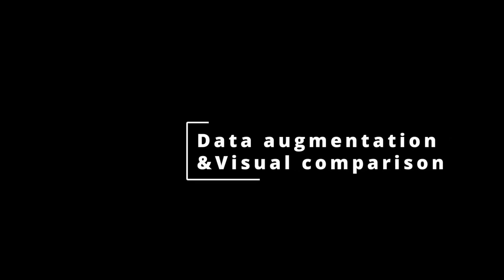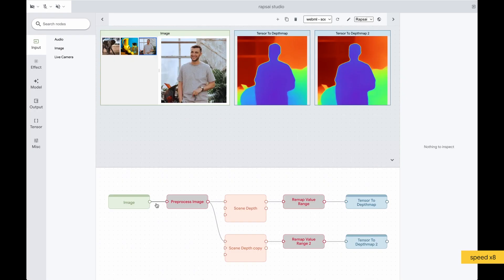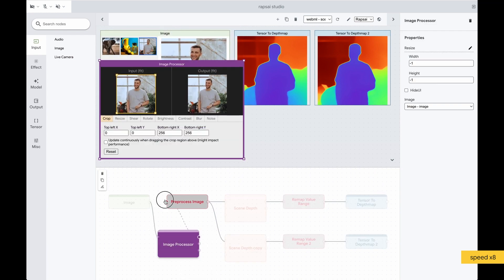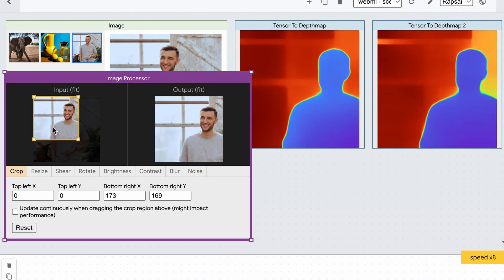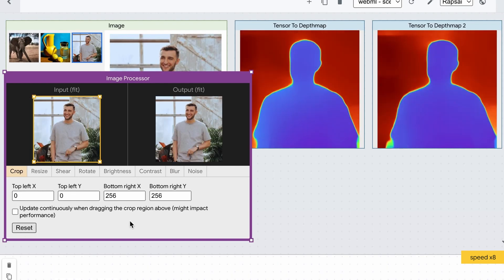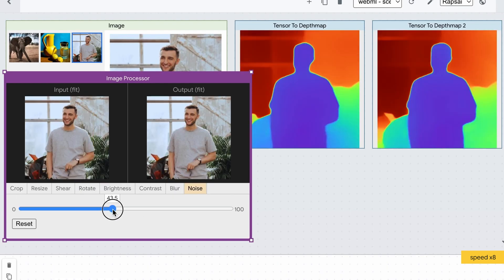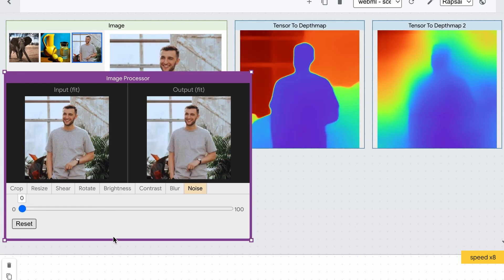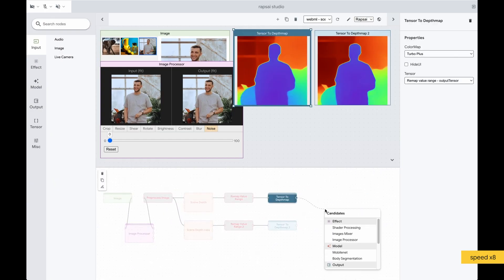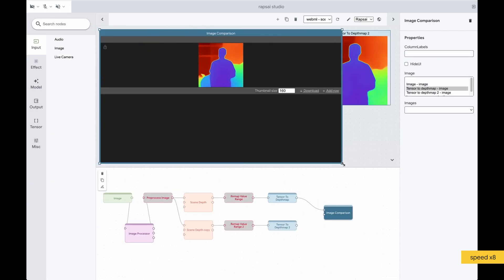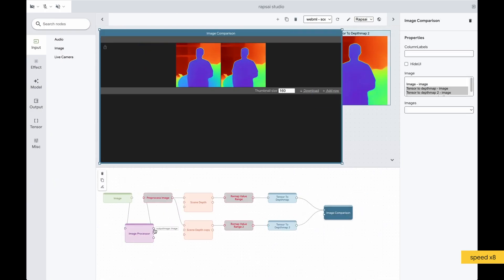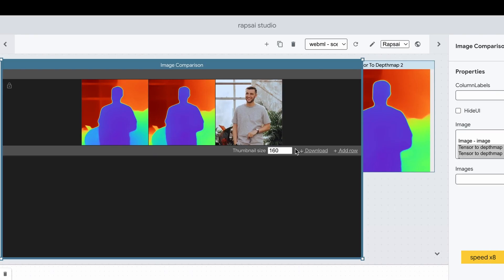Data augmentation and visual comparison. The image processor node provides many options for computer vision practitioners, such as crop, rotate, blur, noise, and more.